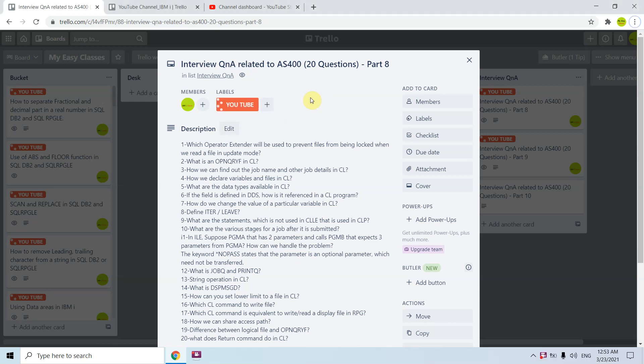Welcome back to this channel. In this video session we will discuss 20 interview questions related to the AS400. This is part 8. Now let's move on to the questions one by one.